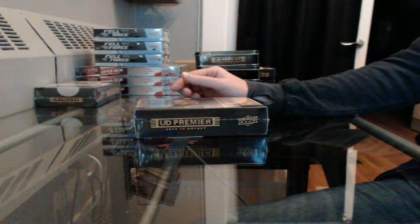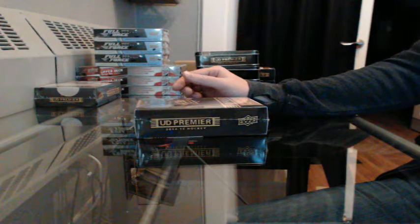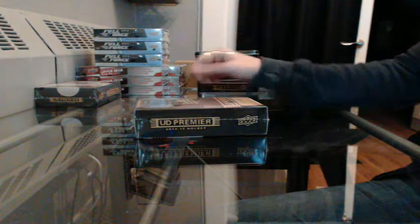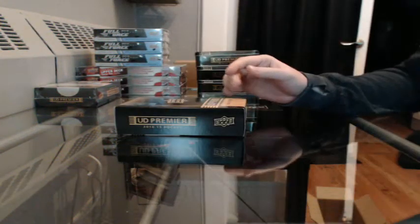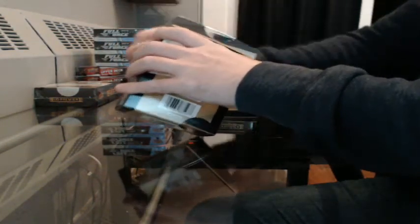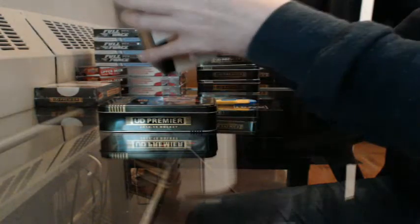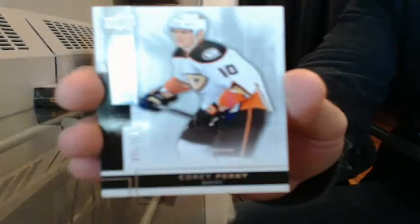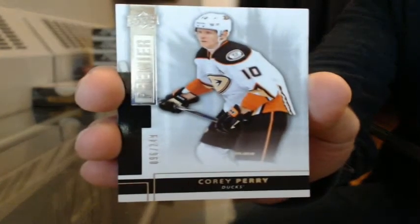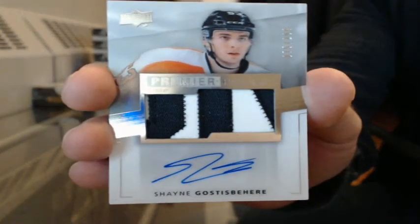10 left in the triple triple. Base number 96-249 for Anaheim, Corey Perry. Rookie patch auto number 75-299 for Philly, Shane Gostisbehere. Well, that's good.